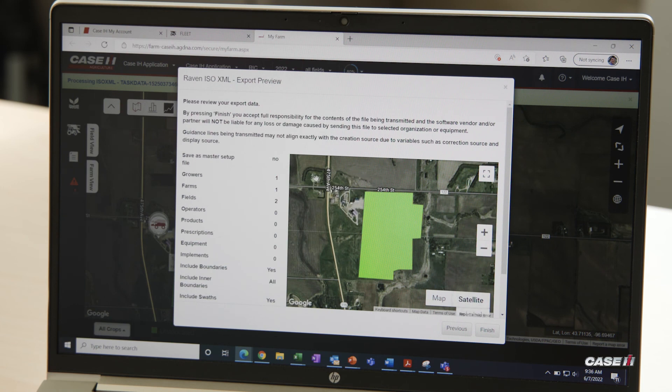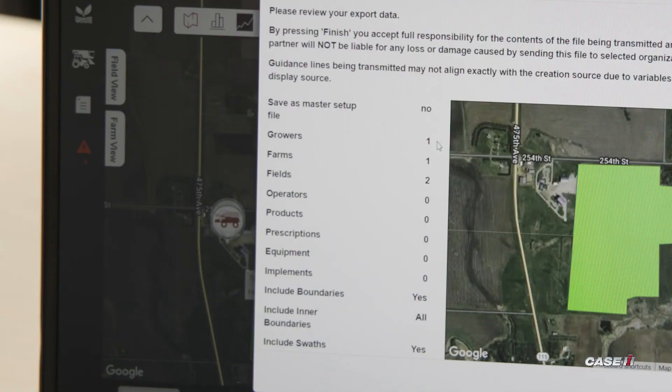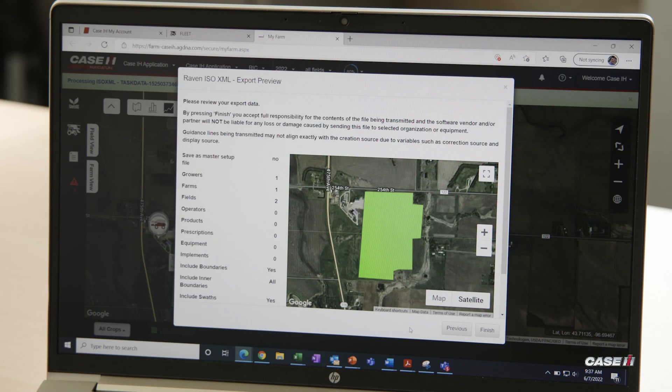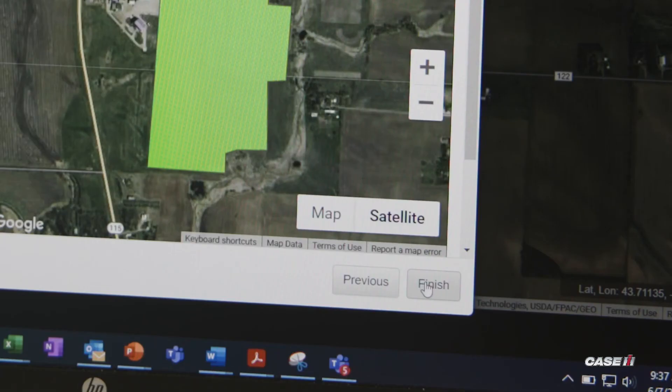This export preview is going to allow you to take a look at what you are all including when you are sending it to the monitor. We can take a look through all of the different items that we've selected, make sure that we have everything that we want before sending them. Once we have what we want to send to the monitor, we can click finish.